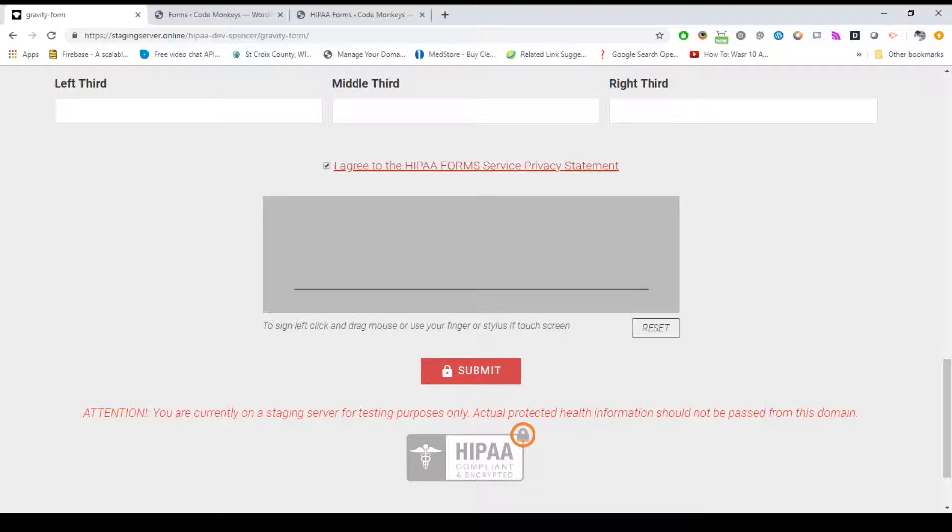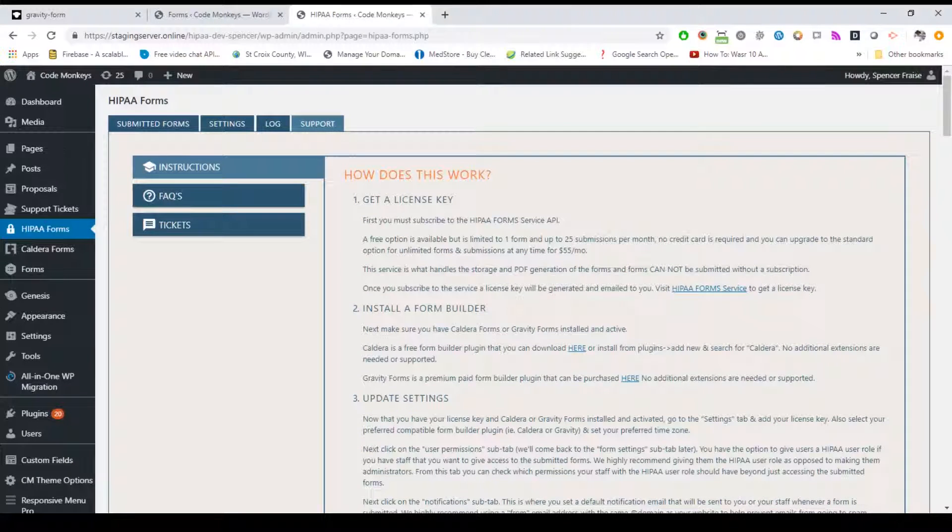Setup is simple: install the plugin, add your license key, sign the BAA agreement included in the plugin or you can send us your own, create a form in Caldera or Gravity Forms, and finally, select and configure the forms you want to be HIPAA compliant. Under the Support tab in the HIPAA Forms plugin interface, we have detailed step-by-step instructions on how to set up both the plugin and the forms.